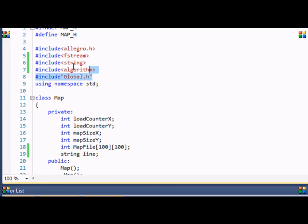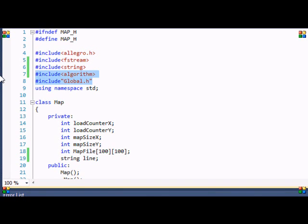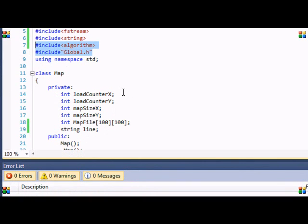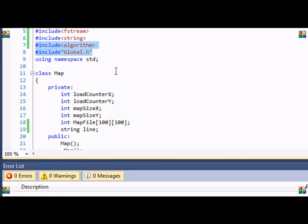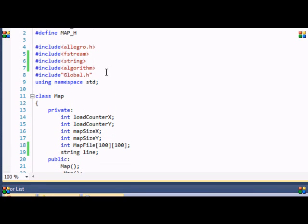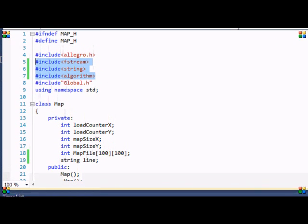So anyways, in this tutorial we're just going to be getting the map size X and the map size Y without you having to put it in the text file like before. Because if your map gets too big and you don't want to be counting how many spaces wide or how many spaces long your map is, it's just a simple way to go about it to let your program do it for you and it's more efficient.